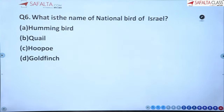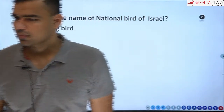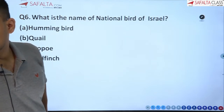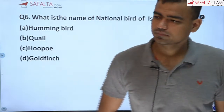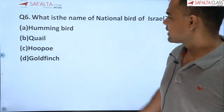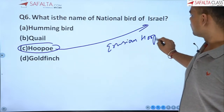Next question: what is the name of the national bird of Israel? This is an important question from your examination point of view, especially given India's current relations with Israel, which are in the news. Options: Hummingbird, Koel, Hoopoe, or Goldfinch. The correct answer is Hoopoe — specifically called the Eurasian Hoopoe. It is the national bird of Israel.